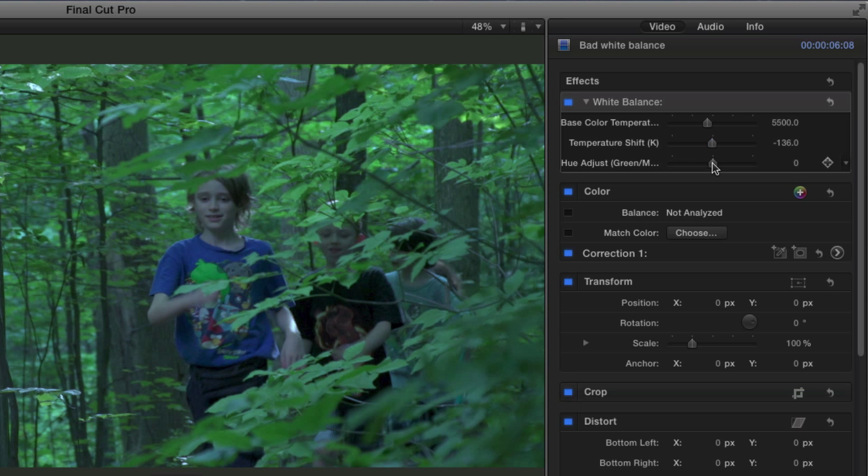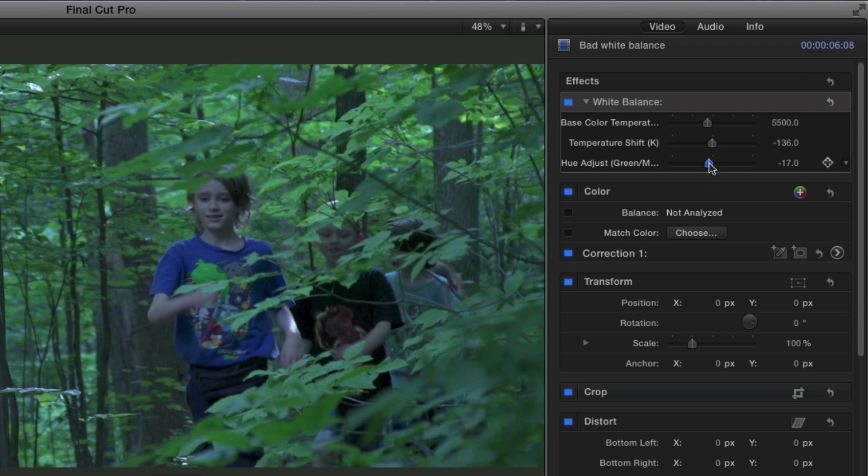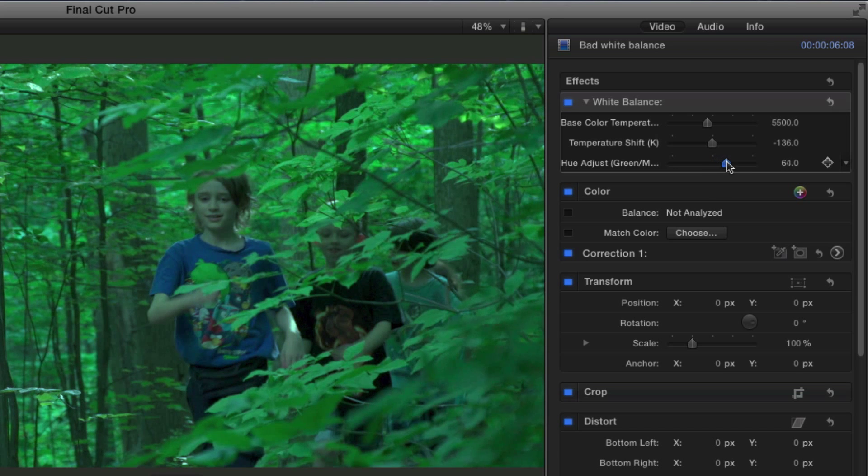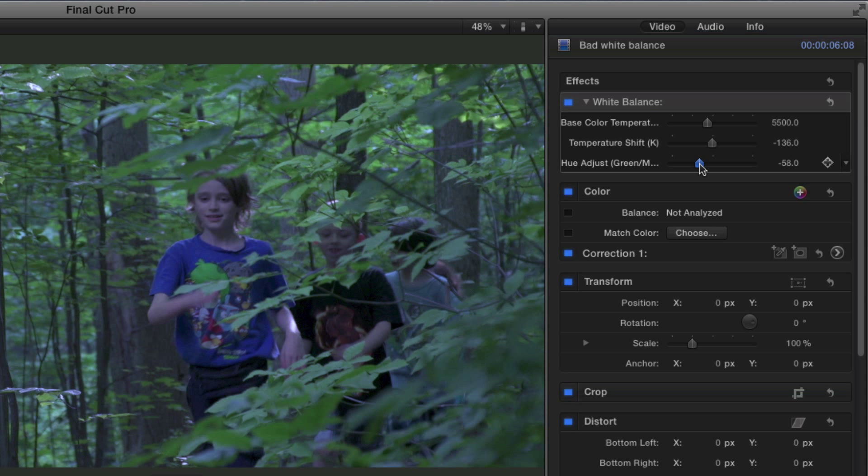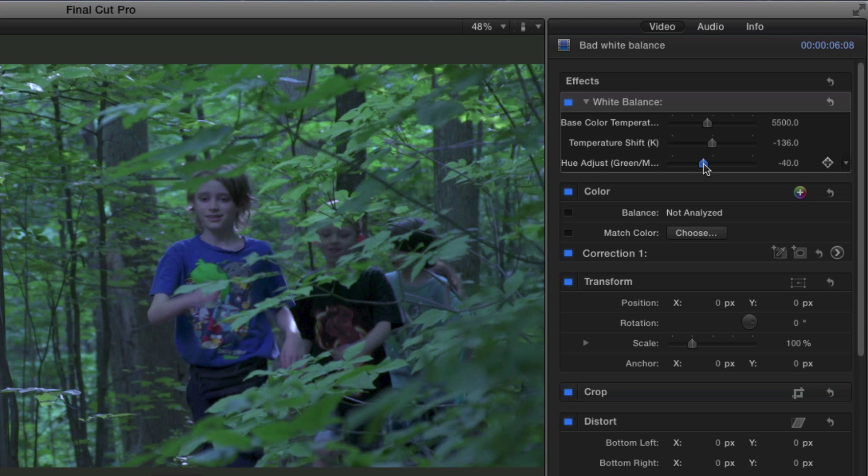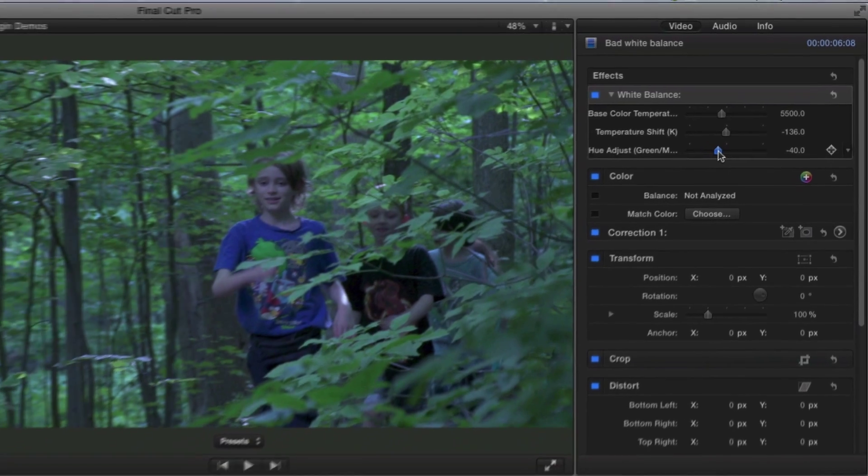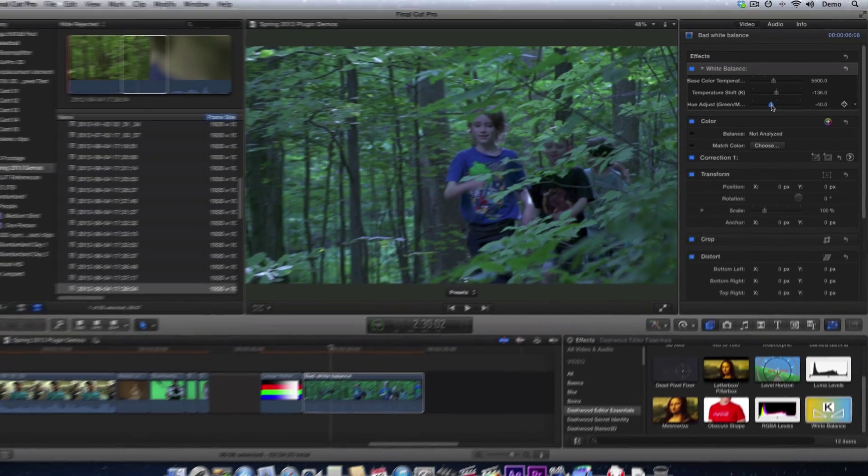If I wanted to adjust the green and magenta, then I would use the hue adjust, which, if I increase it, I'm increasing the green. And if I decrease it, I'm increasing the magenta, which would compensate for a green tint from fluorescent lighting.